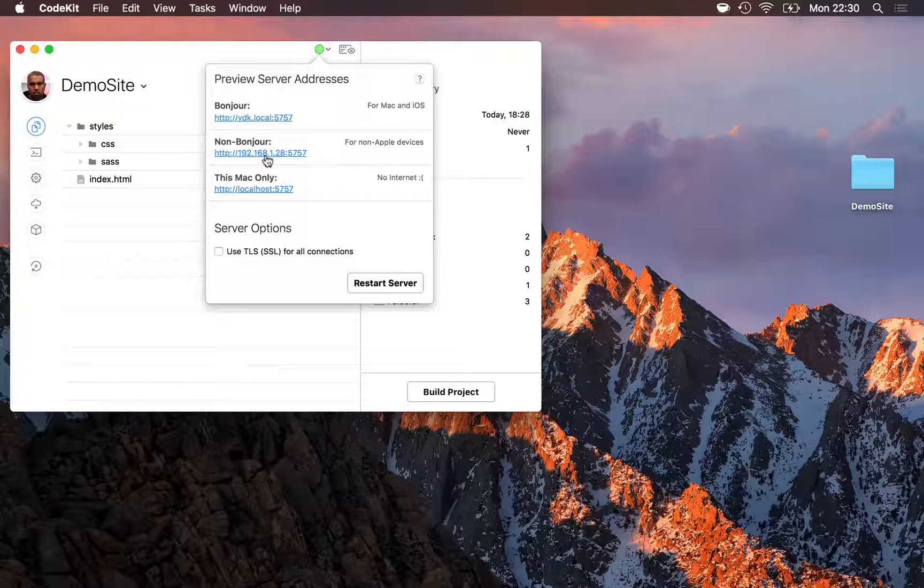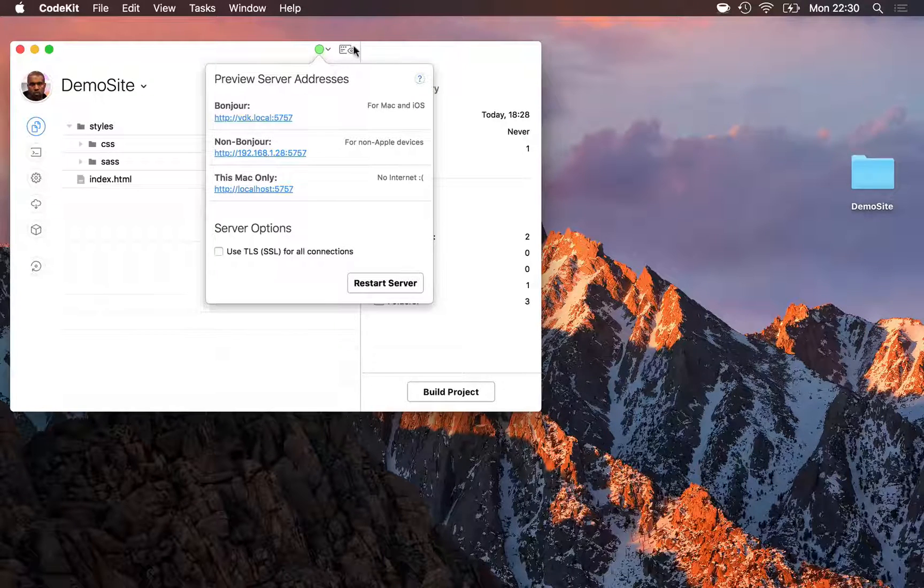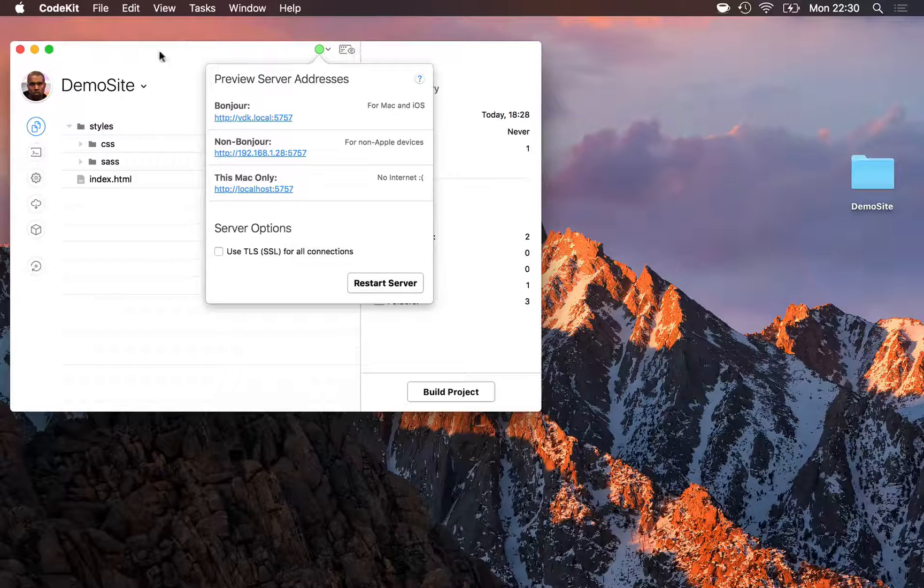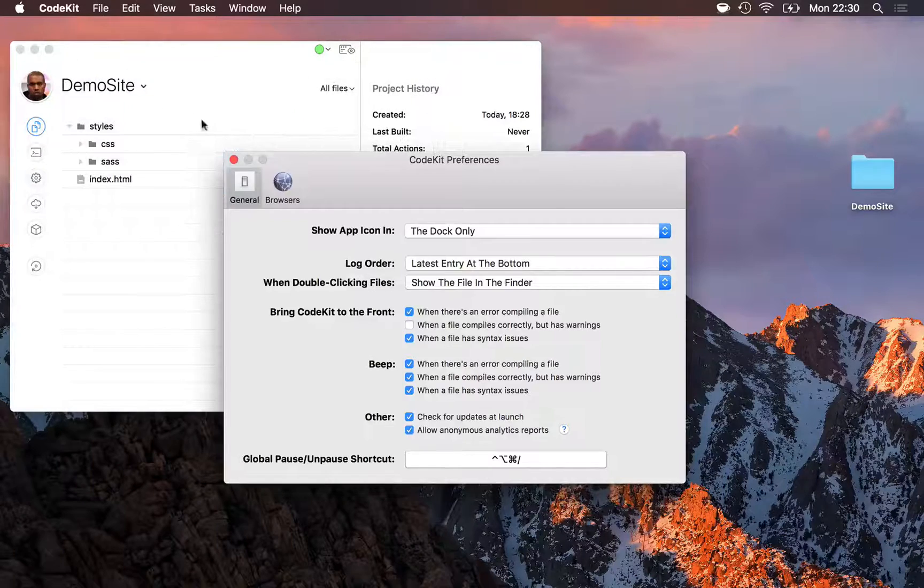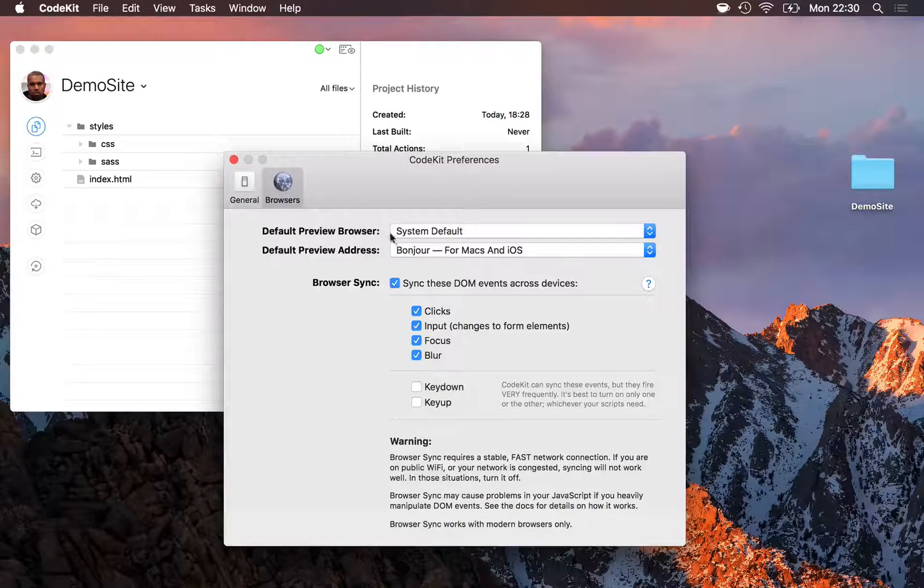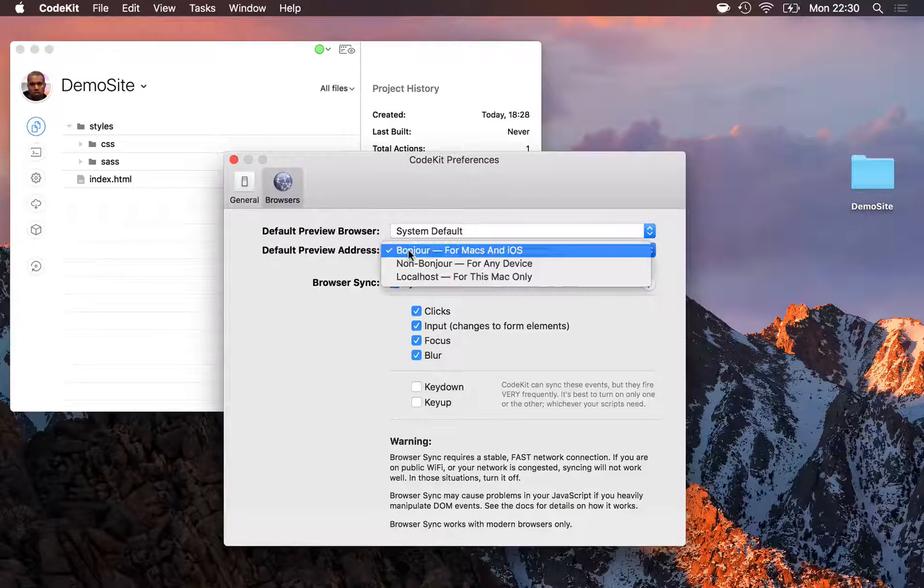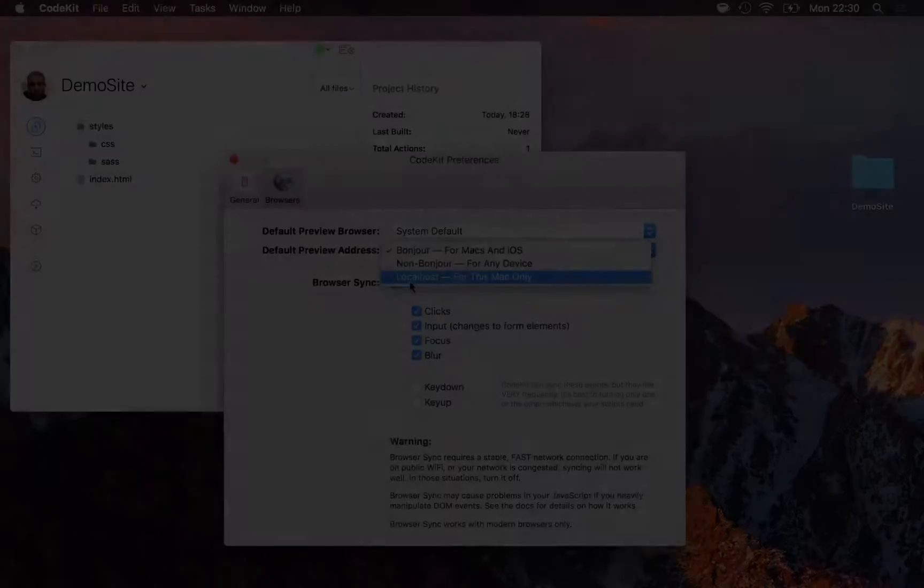Finally, if you'd like to use this address by default when you click the preview button, you can accomplish that in CodeKit's preferences window. Simply go to browsers, and then select your default preview address right here.